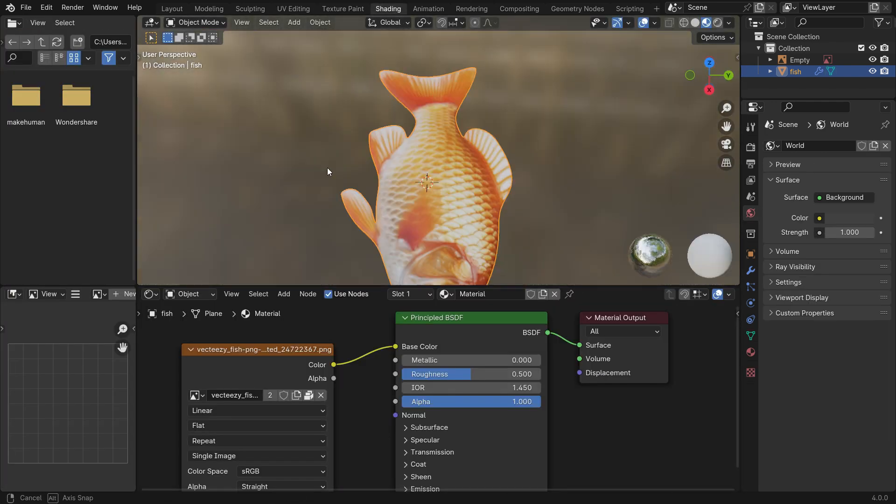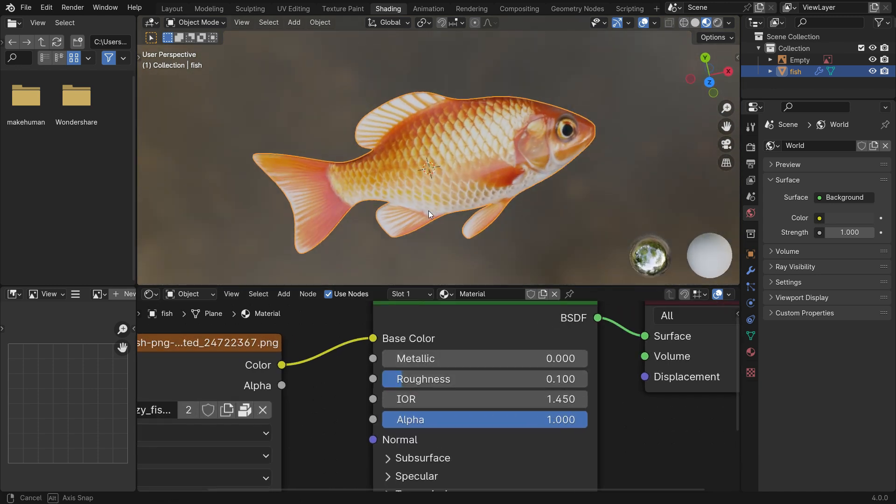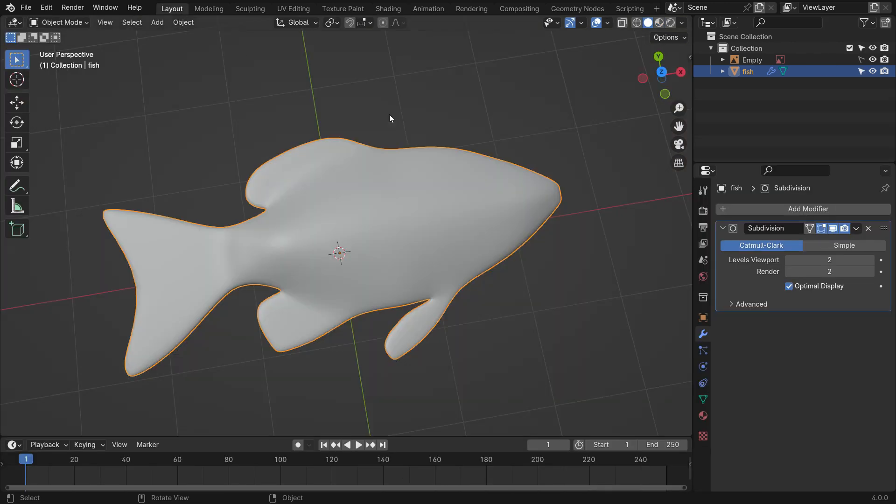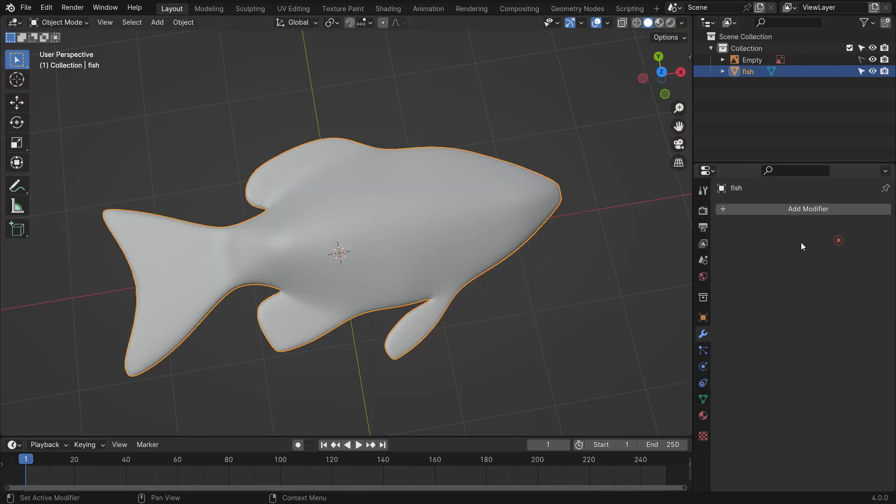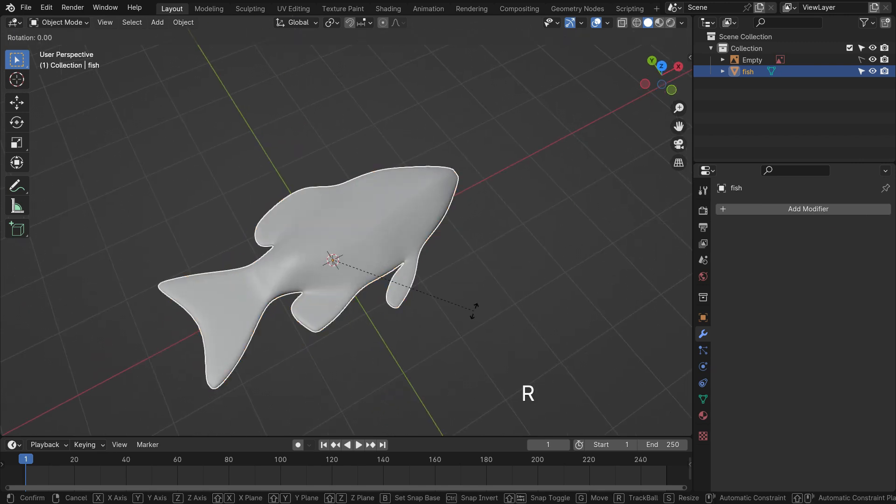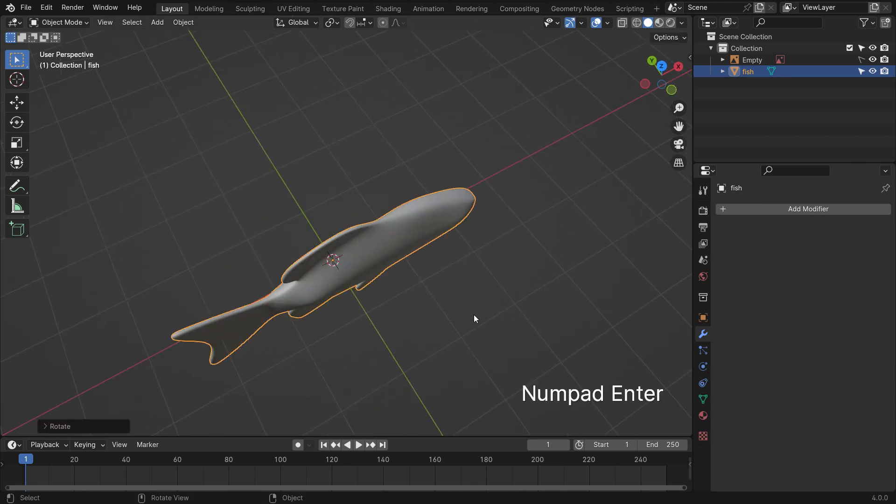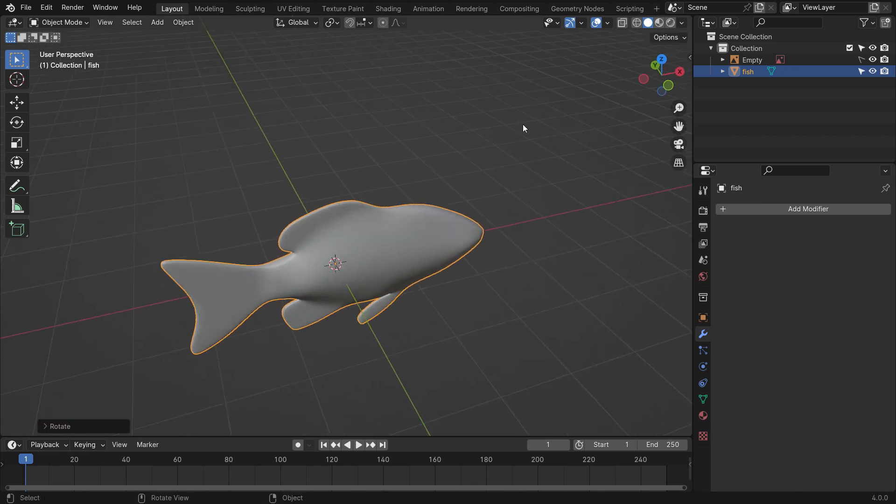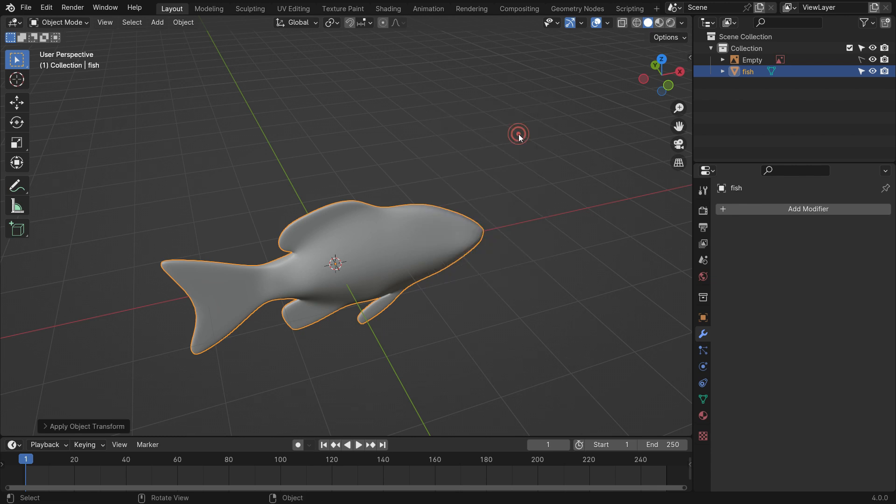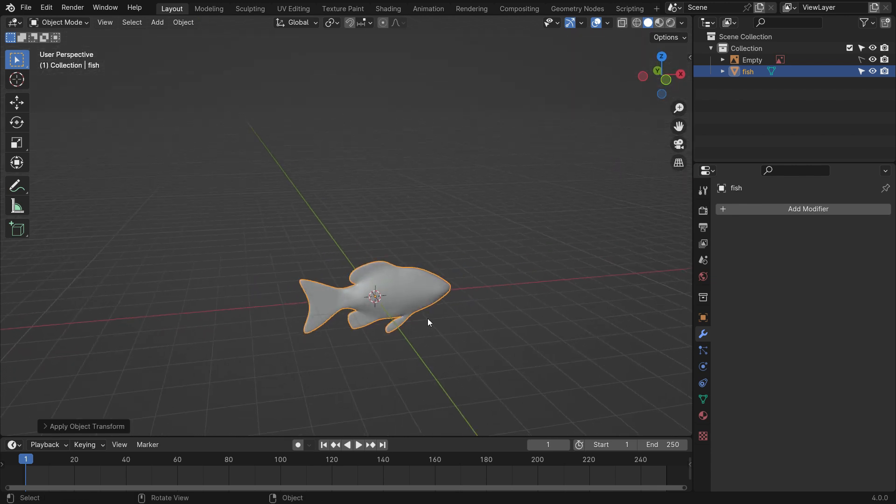Lower the roughness value to have a reflective surface. All right, it's time to animate the fish. Switch back to layout workspace, apply the subdivision surface modifier, rotate the fish 90 degrees on the x-axis, press Ctrl A to apply the rotation transform.